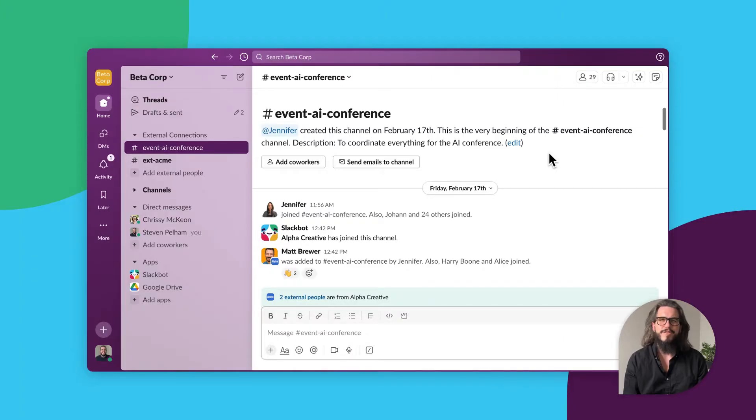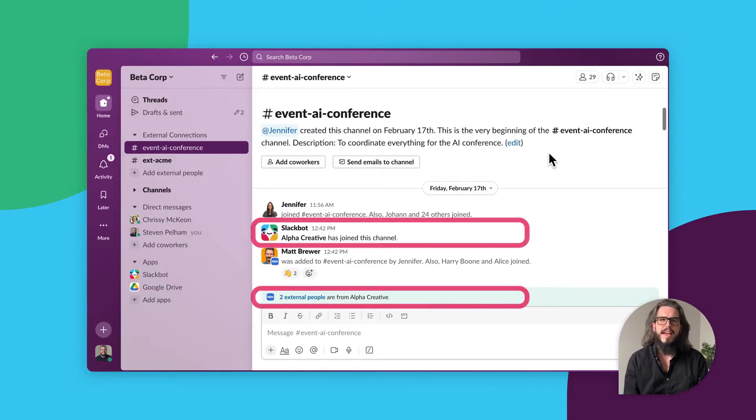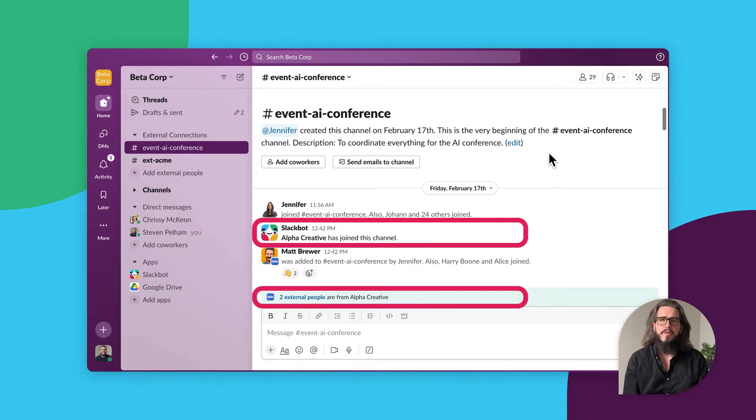First, with Slack Connect, we can invite partners, vendors, and customers outside our organization to join us right in this channel to make collaboration a breeze.